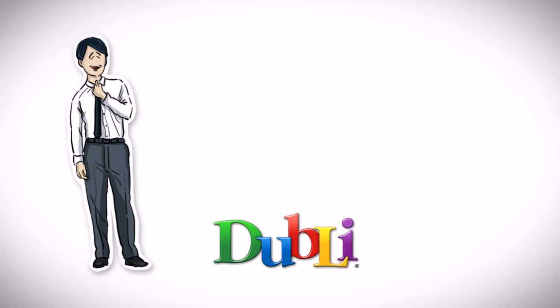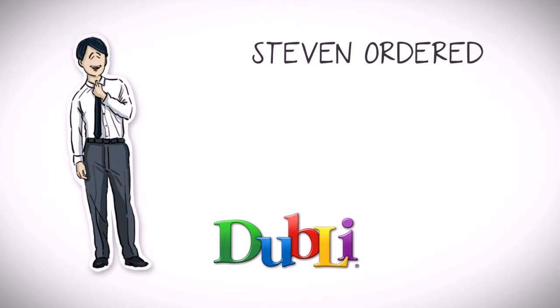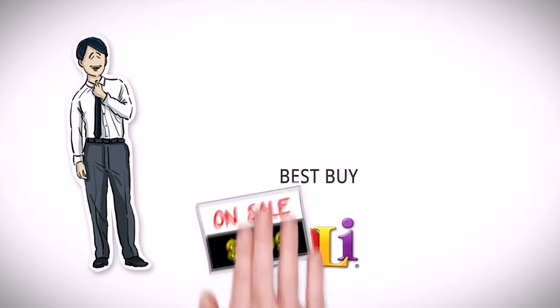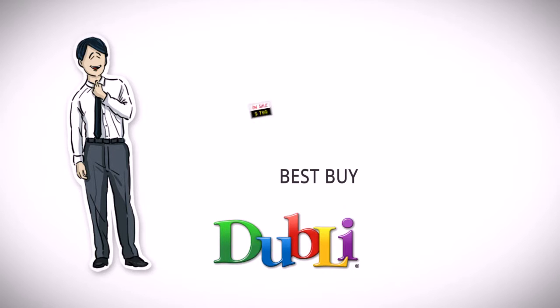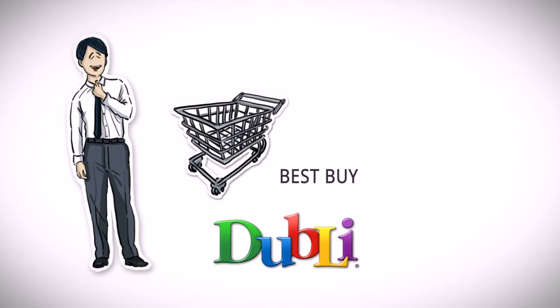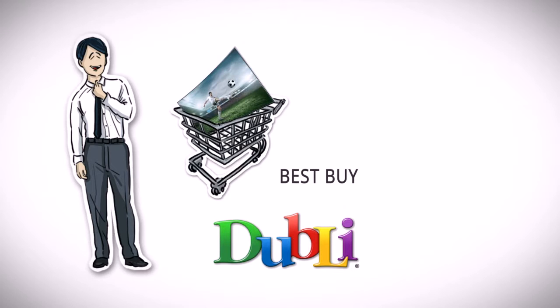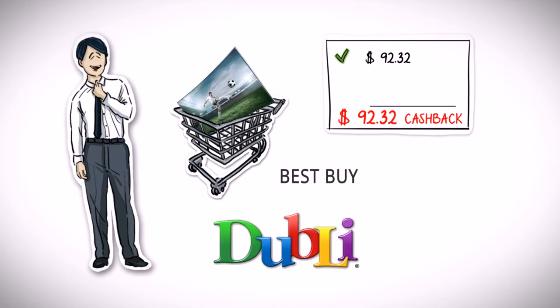For example, as a Doobly VIP member, Stephen ordered a new TV from Best Buy on sale for $799 to replace the one that was broken in his home for quite some time, and received $92.32 cash back.